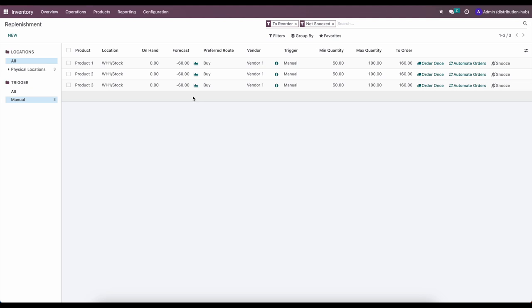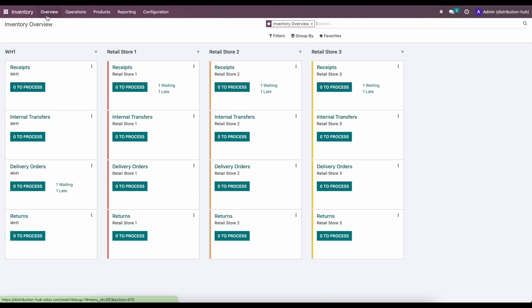Before ordering anything else, let's go to our overview screen to see what was created. We have delivery orders created in Warehouse One and receipts created for Retail Store One, Two, and Three, based on the demand generated when we clicked Order for each retail store.